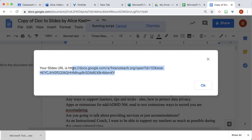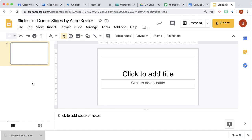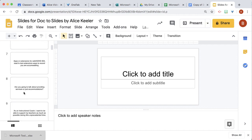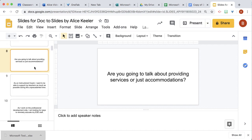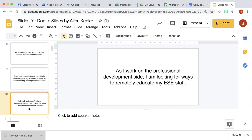Here are the slides it just made. Now I have each question in slides where I can use this in my presentation.